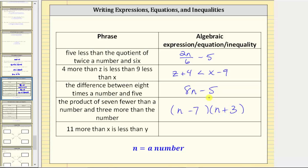And finally we have 11 more than x is less than y. 11 more than x is x plus 11, and this is less than y. The result of this phrase is an inequality. I think I forgot to mention the result of the previous phrase was an expression. We'll look at some more examples in the next video.